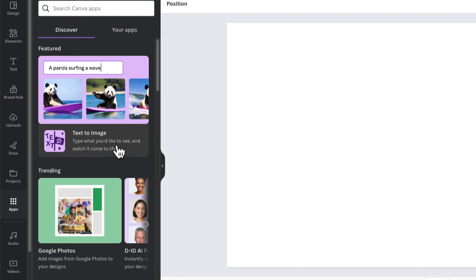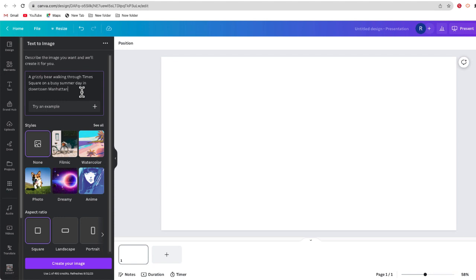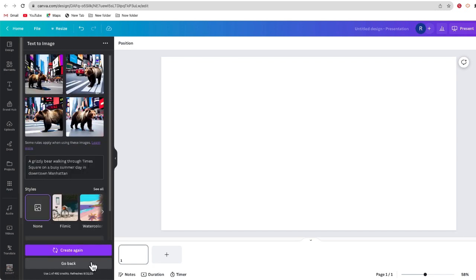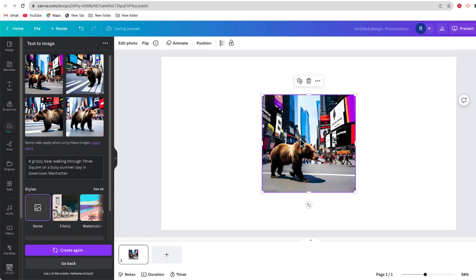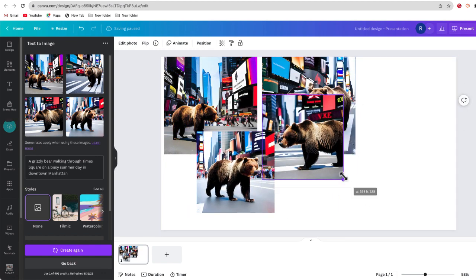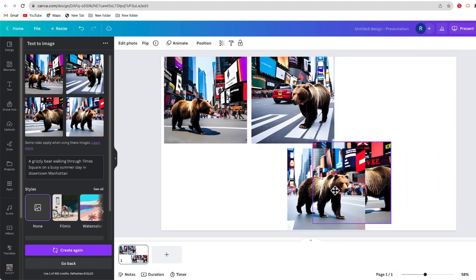To access text to image, select Apps on the left side of your screen. The description says: type what you'd like to see and watch it come to life. Let's say I want to create an image of a grizzly bear walking through Times Square in Manhattan. I'll enter my prompt: a grizzly bear walking through Times Square on a busy summer day in downtown Manhattan. To generate an image, scroll to the bottom and select Create Image. In just a few minutes, Canva will give me four different images based on this text prompt. Here they are — four individual photos of that grizzly bear in New York City.